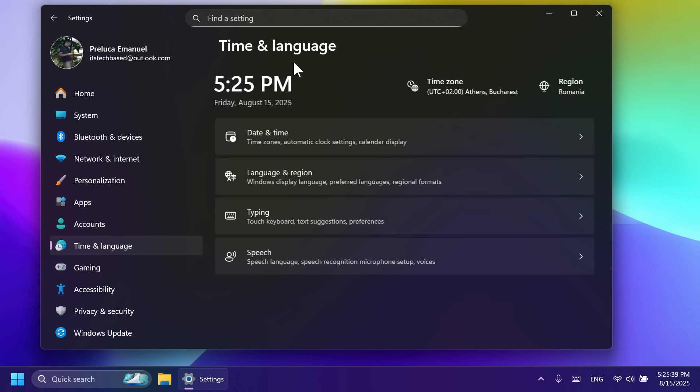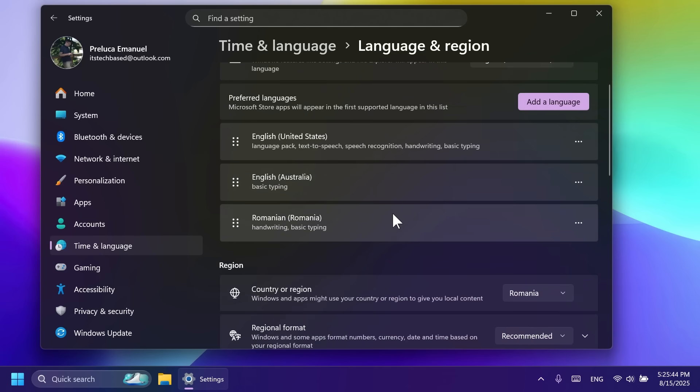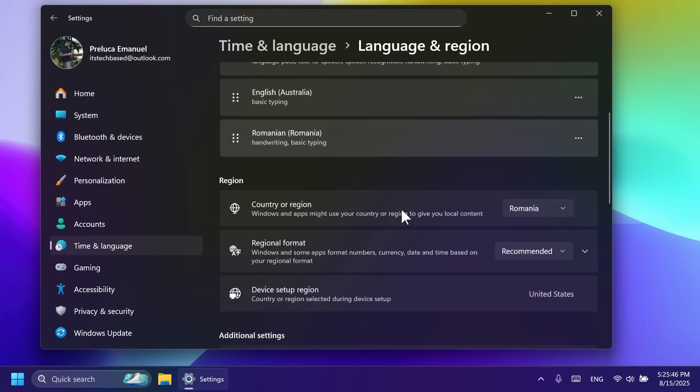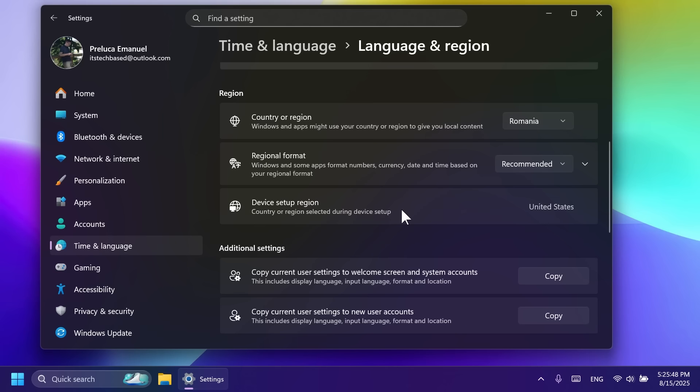Also related to language and region, number and currency formats, Unicode, UTF-8 support and options to copy language and region settings to other accounts are now under this section.